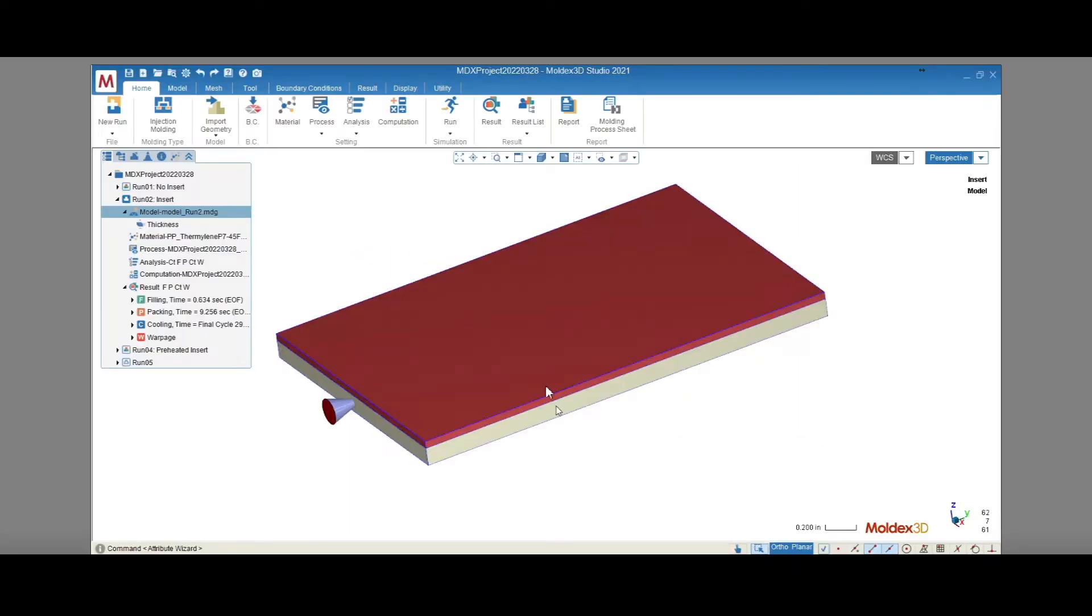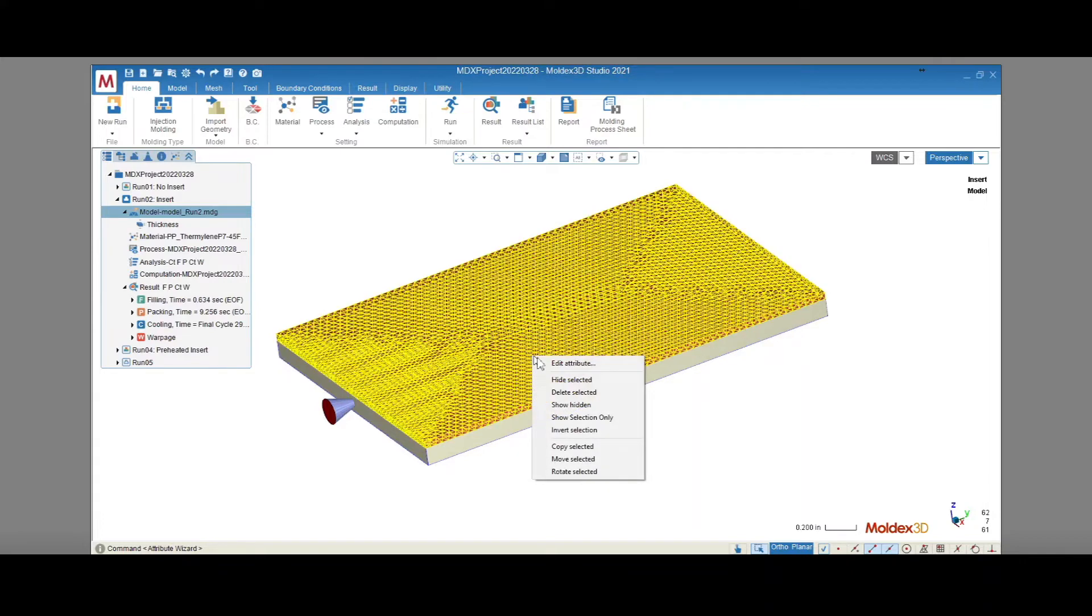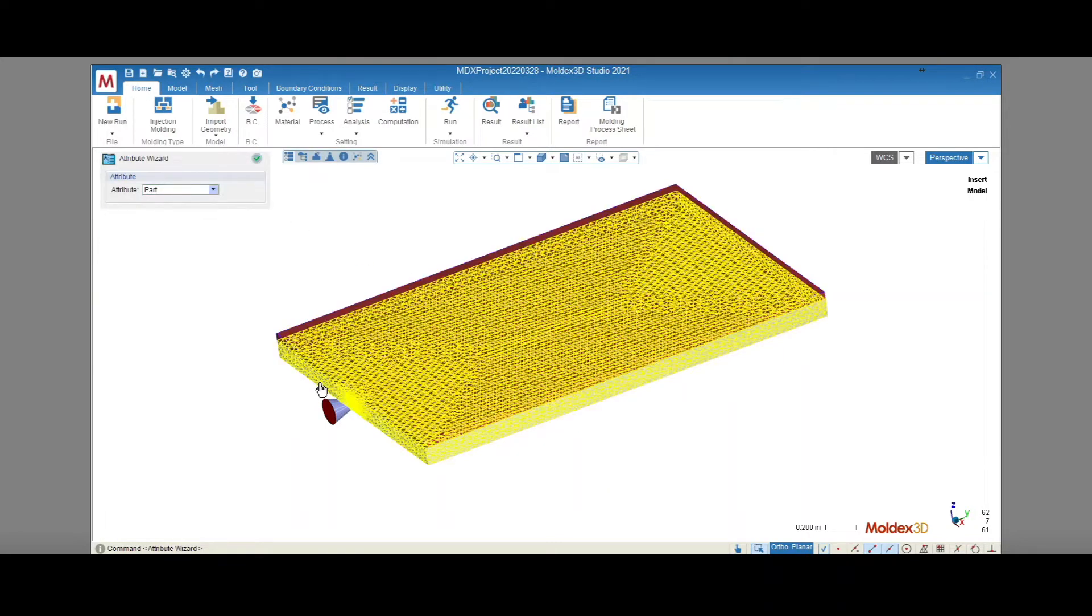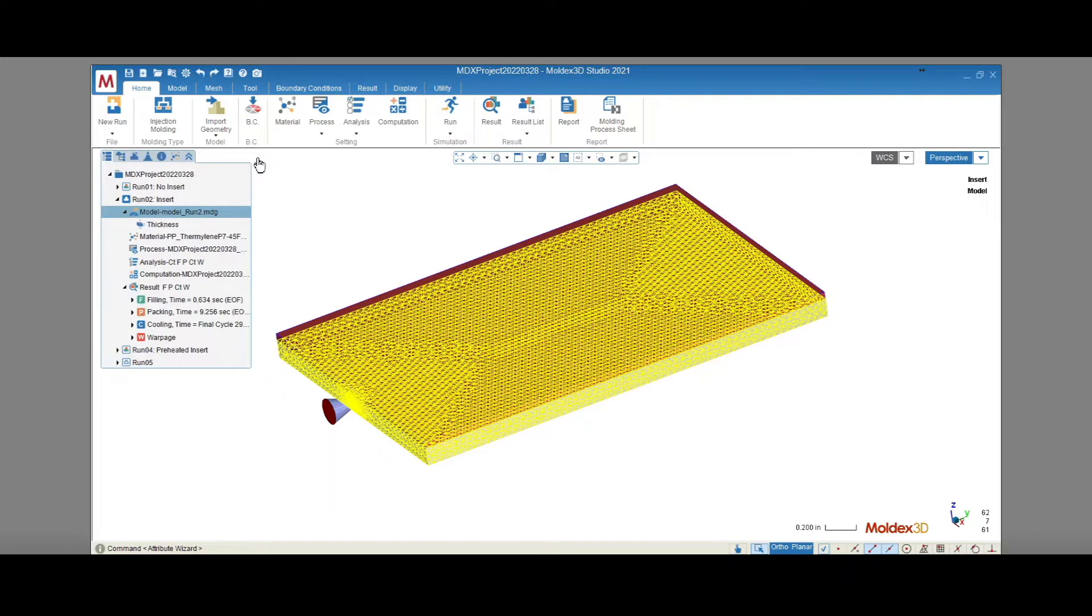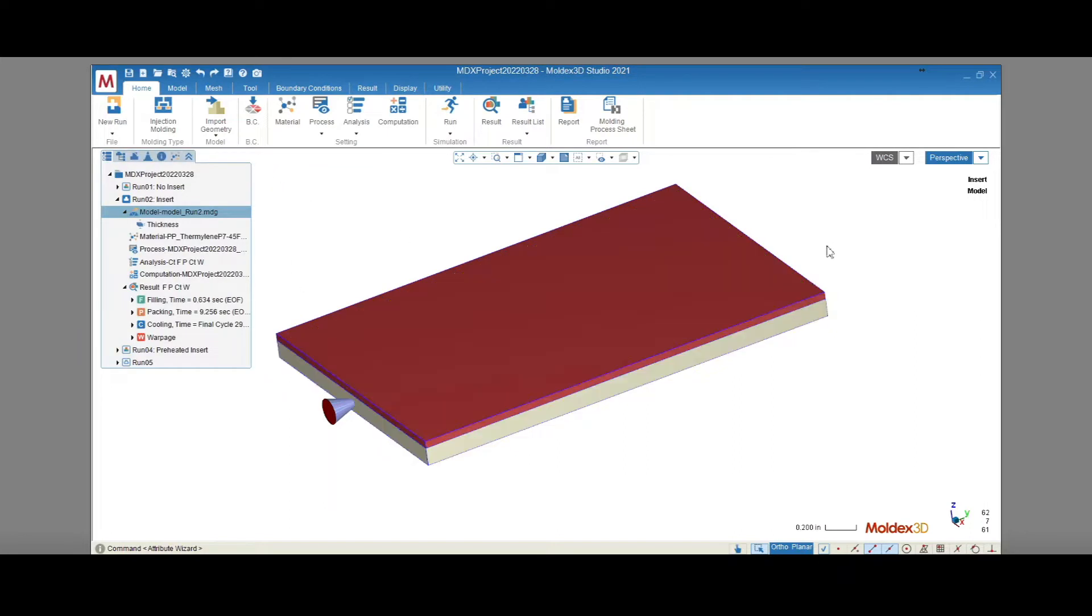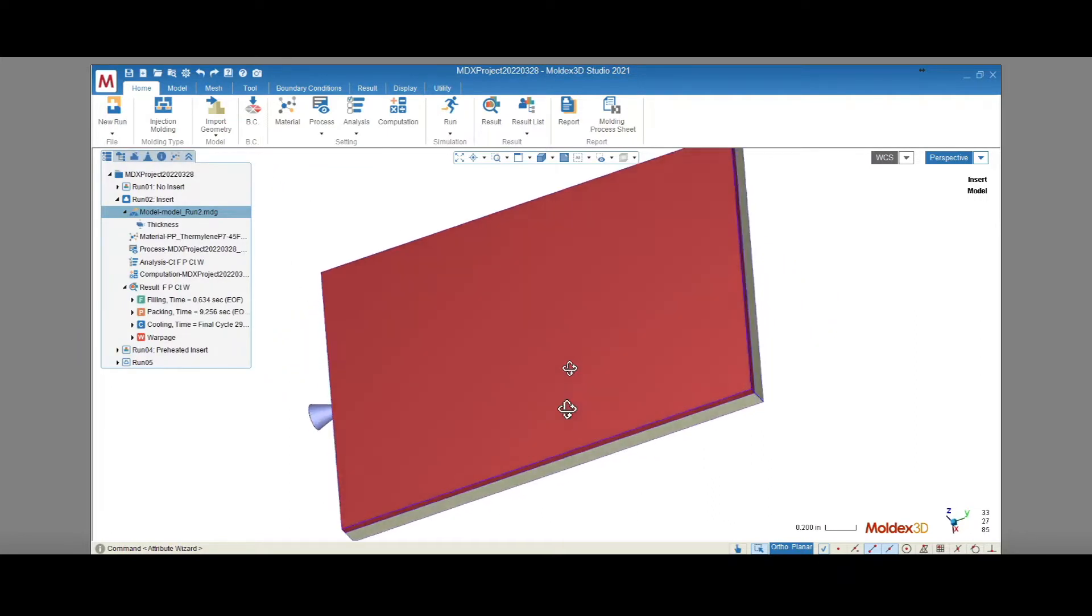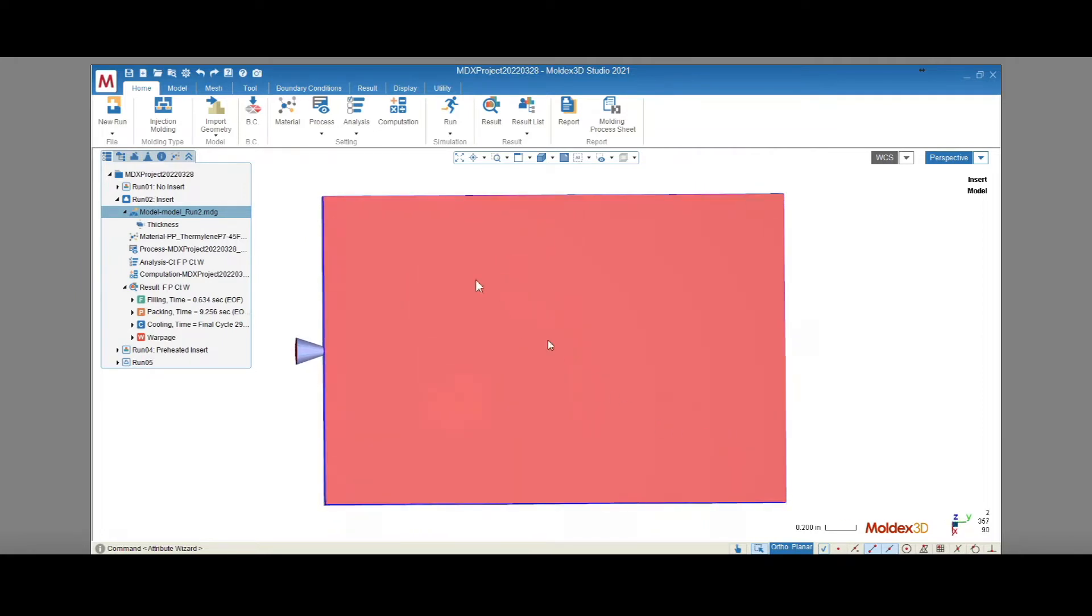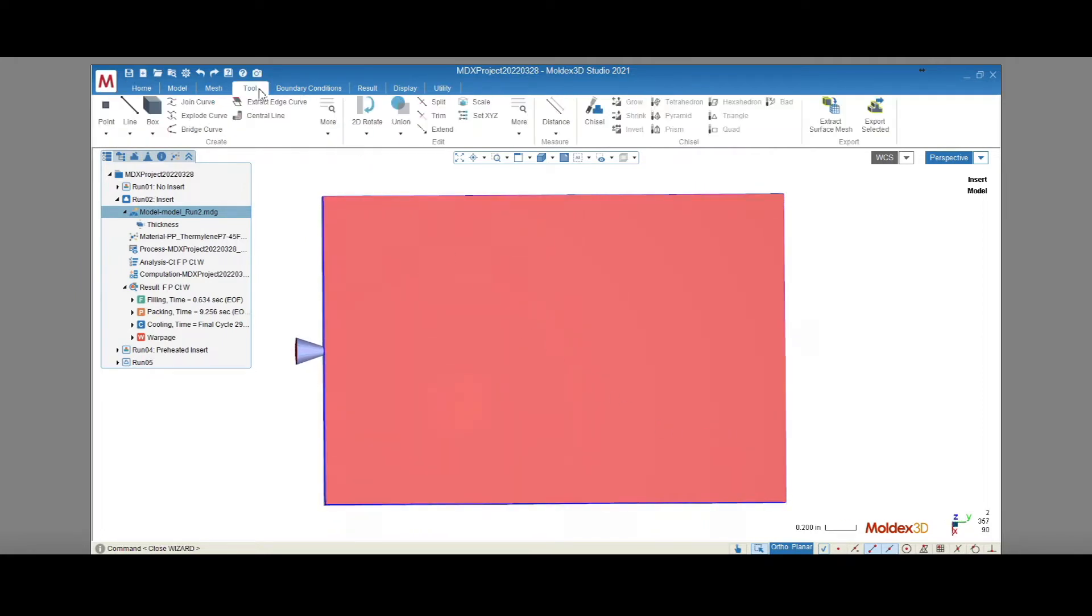Inserts are often included in injection molded plastic part design to reinforce the part and reduce assembly time. The insert improves the part strength, reduces labor costs associated with assembly, and allows the part designer to utilize heavier or more expensive materials only where they're absolutely essential.